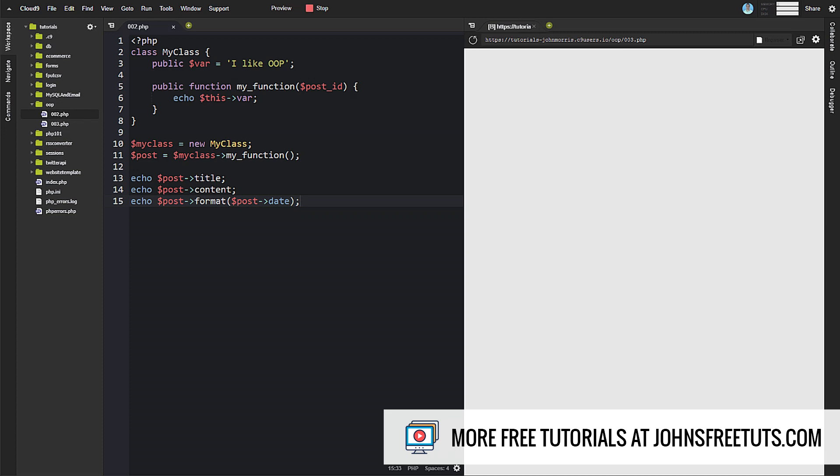Hey there, John Morris here, JohnMorrisOnline.com. This lesson, we're going to talk about constructors.